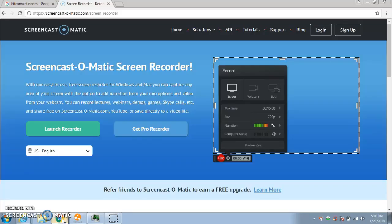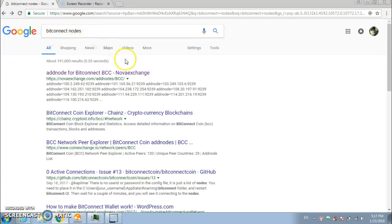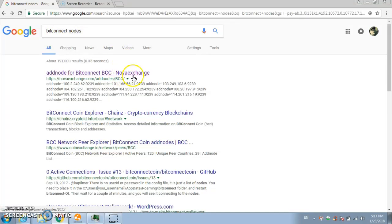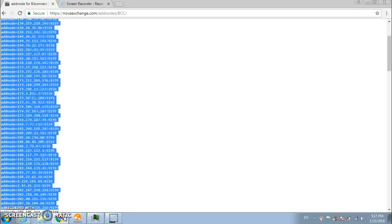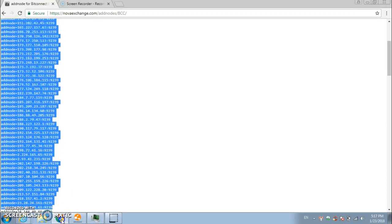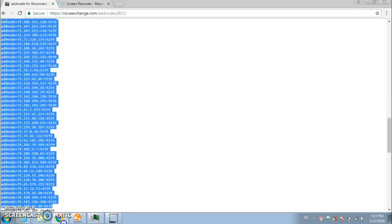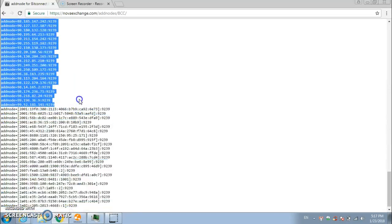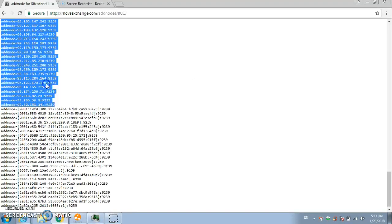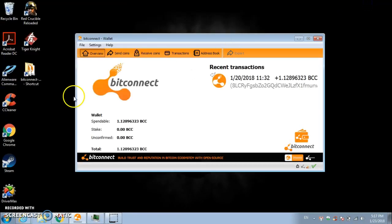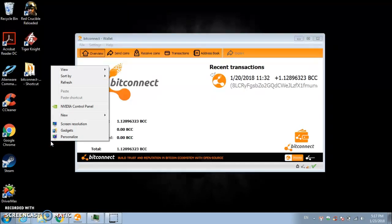...is you just go ahead and open up a new browser, type in BitConnect nodes, and which one you're looking for is that Nova Exchange one. Click on that. Now what you want to do is you want to copy all of the little ones. There's a lot of them. These longer ones you don't want to copy. So you just want to stop right there. Right here. Just go ahead and copy those. Click out of there.